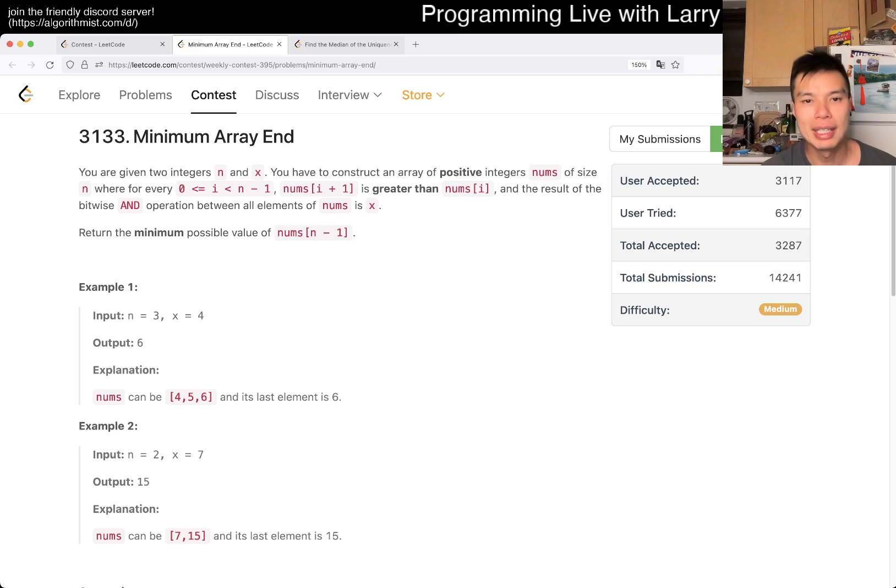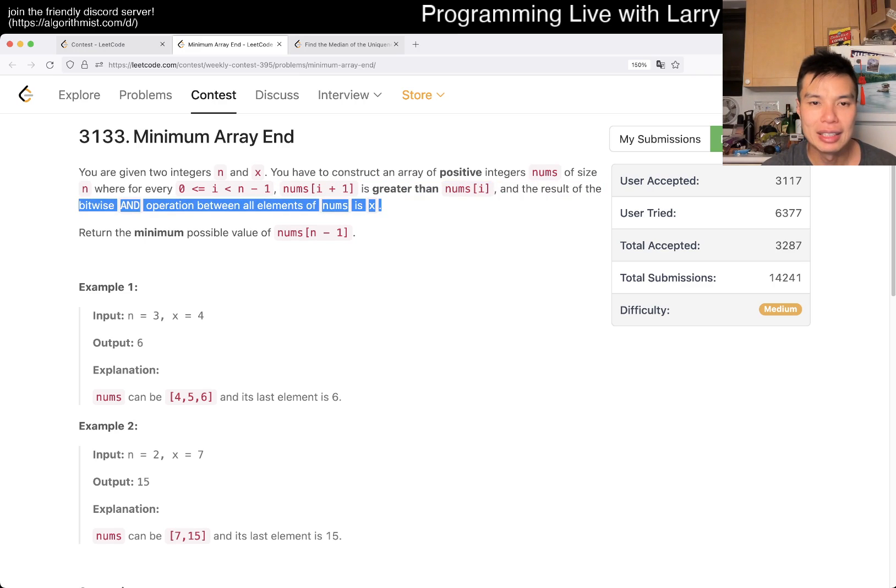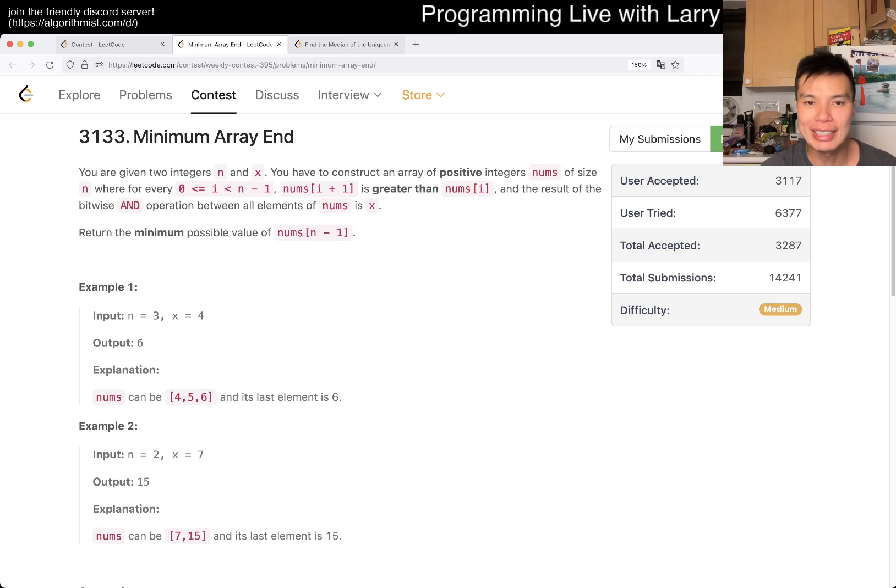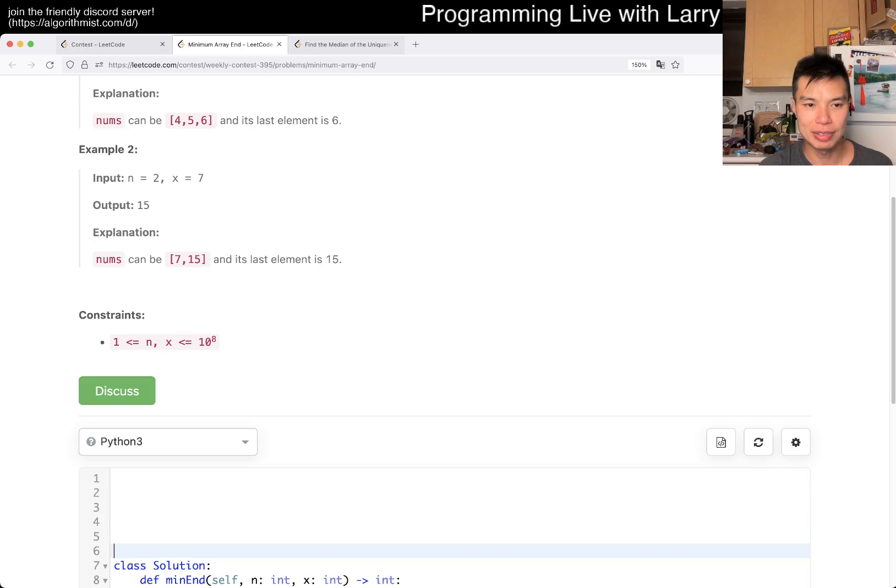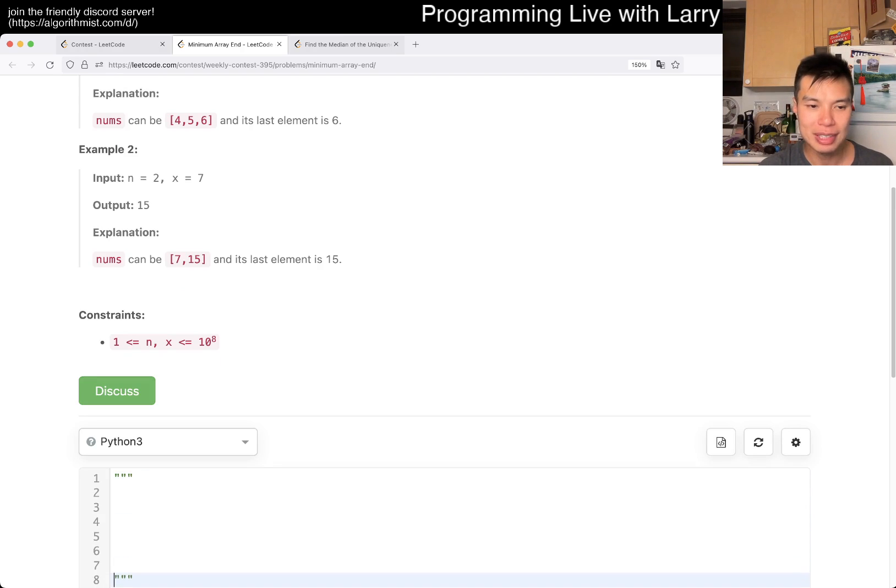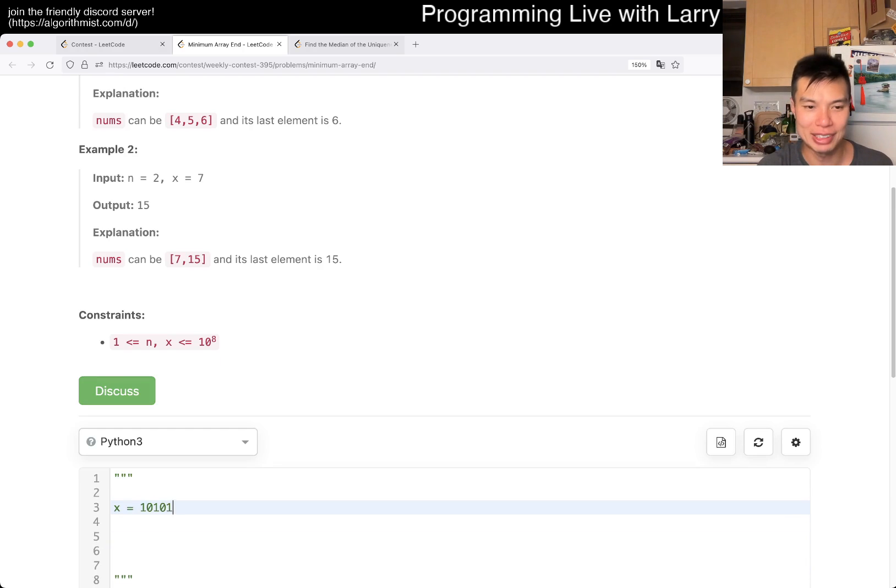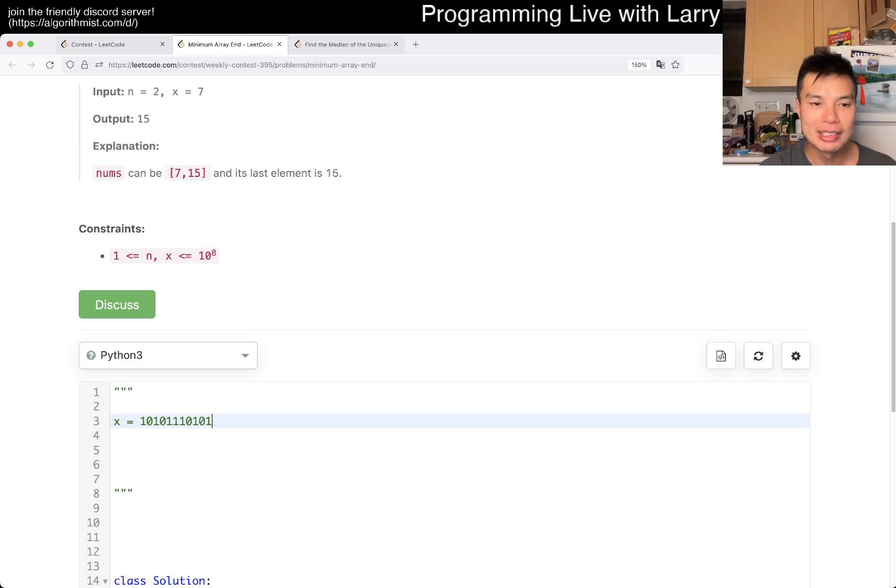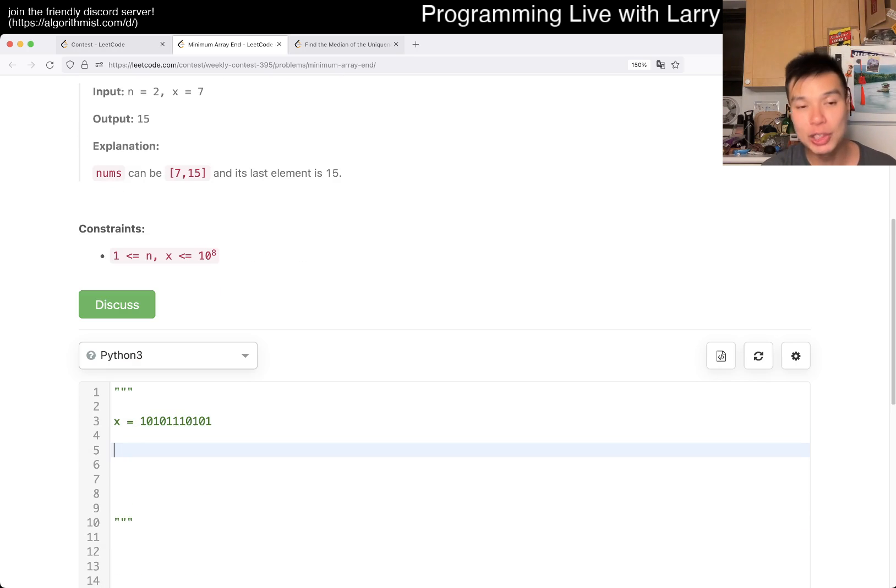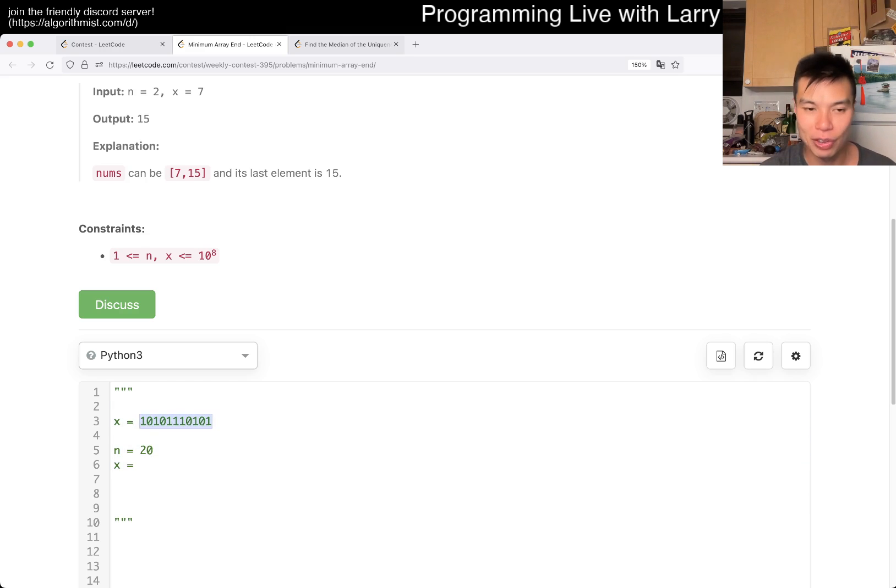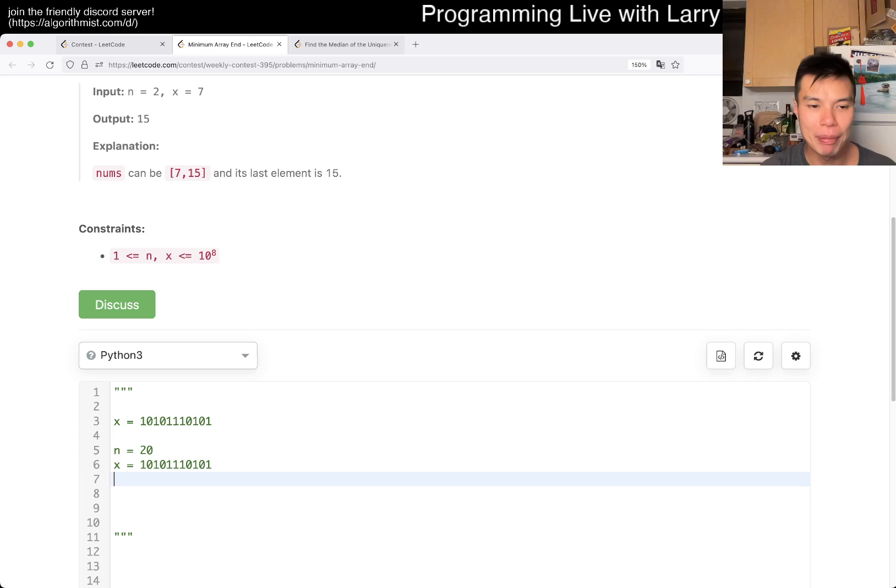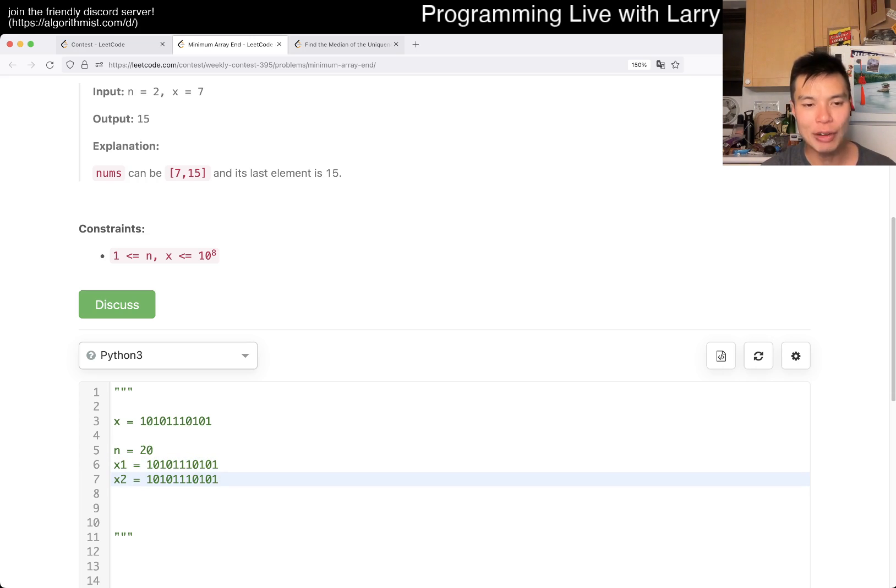I thought I did pretty quickly, but apparently people did even quicker. So the key thing to note about this problem is that for the bitwise AND to equal to x, every number has to have x in binary. For example, if x is this number, then every number, well the smallest number - you need n is equal to, it doesn't really matter, like 20 numbers. That means that the smallest number has to be this number first, because every number has to have this.